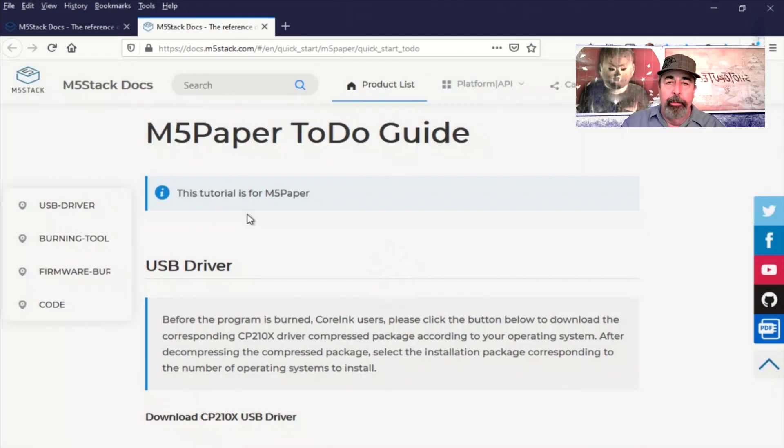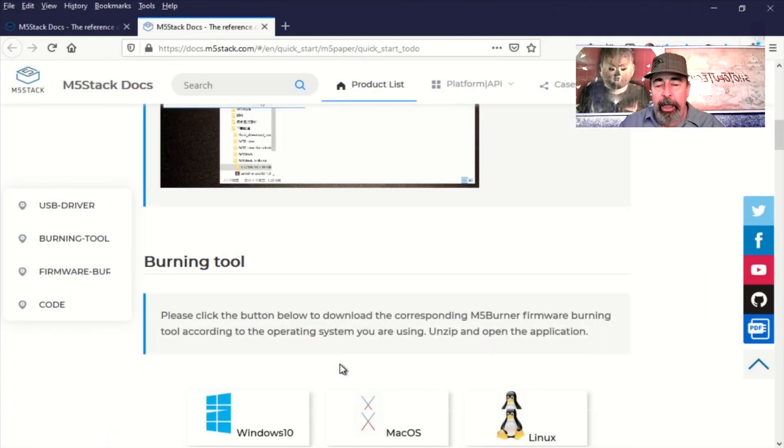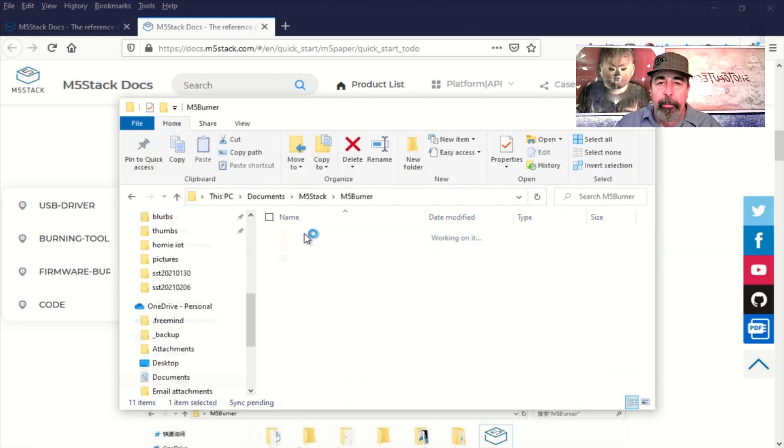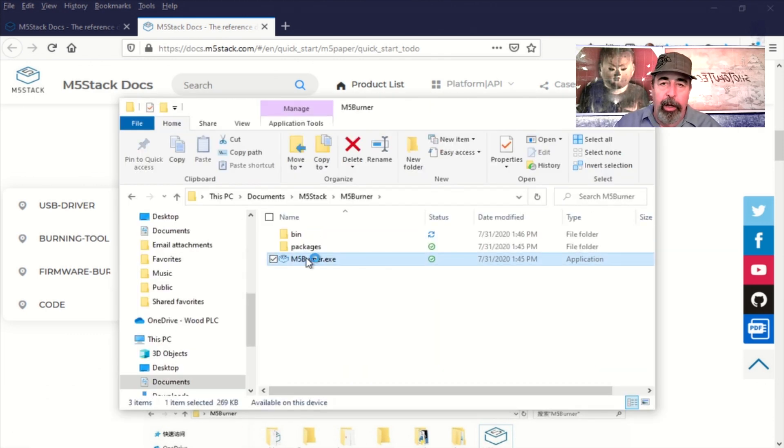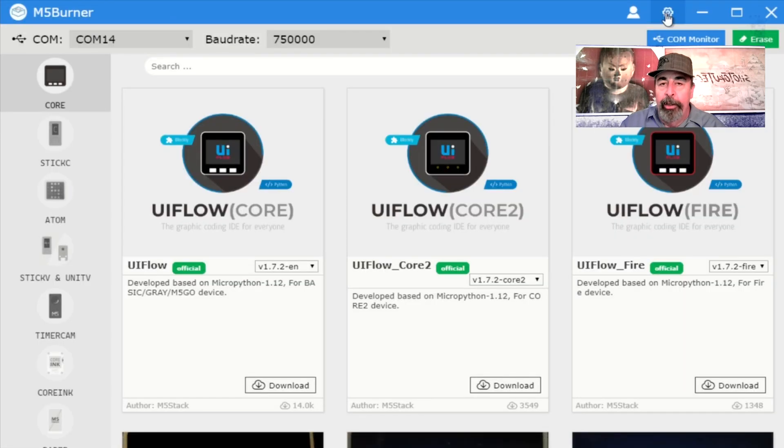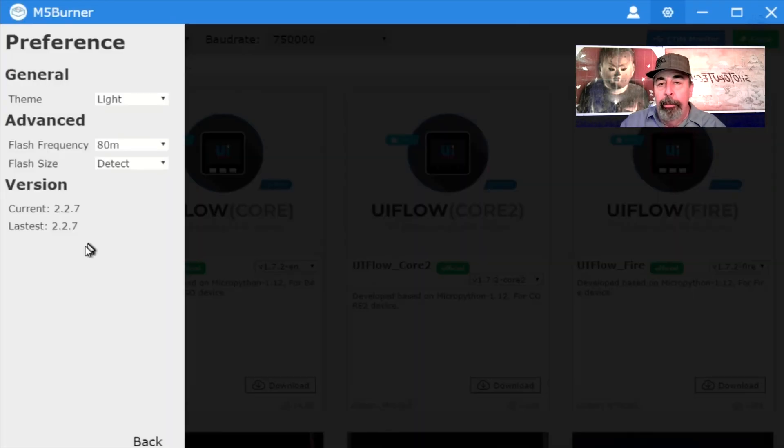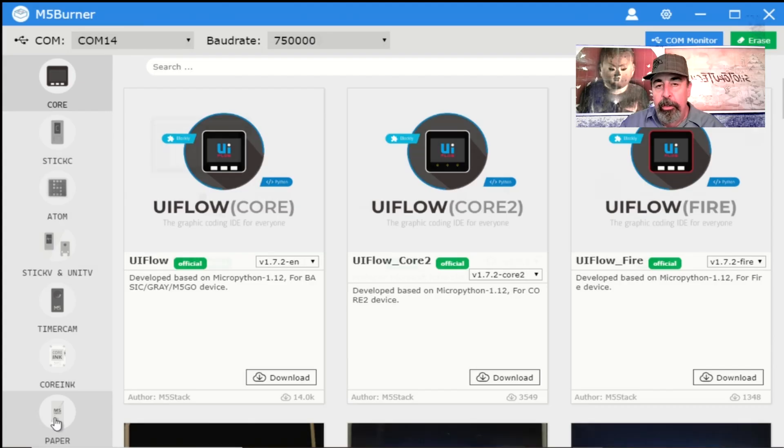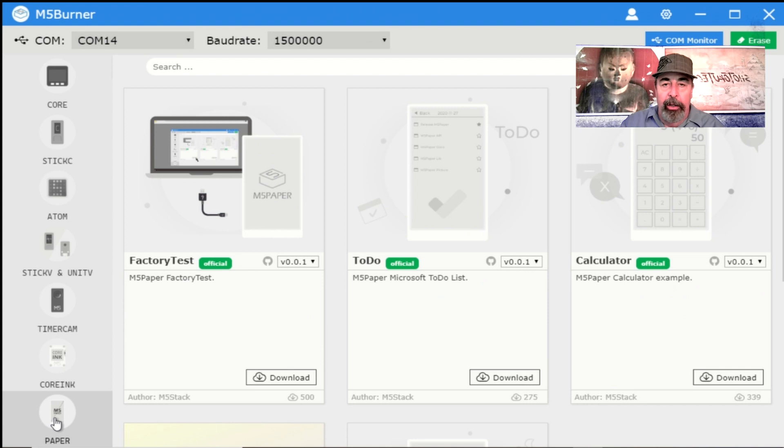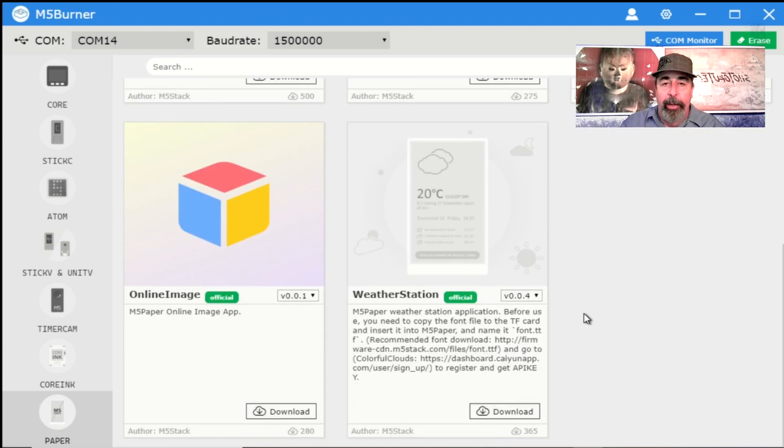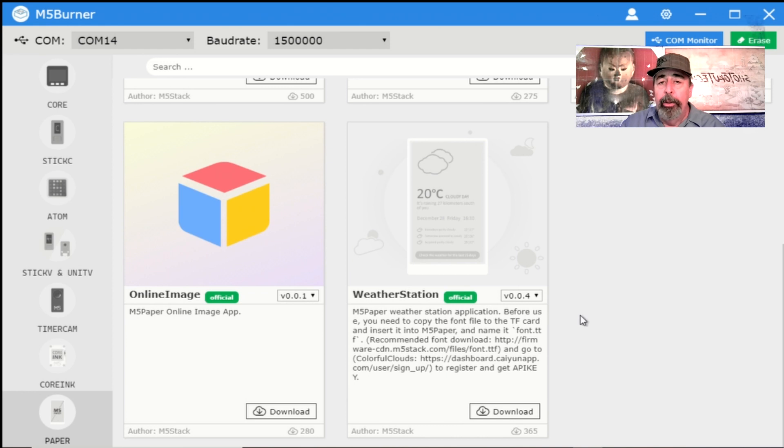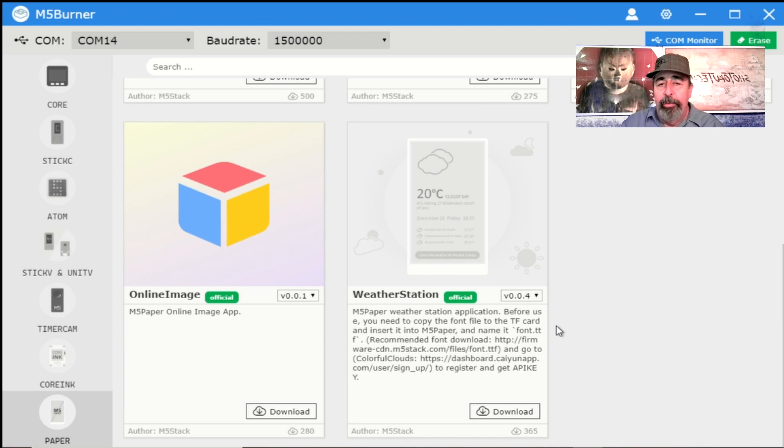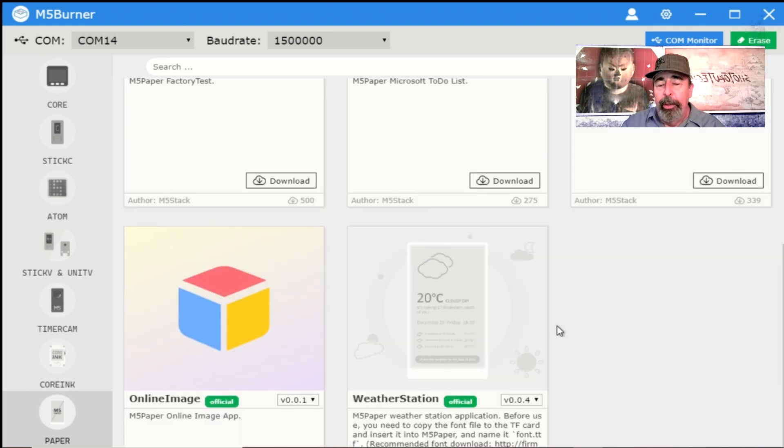As I indicated previously, you can use the M5 burner to flash programs onto your M5 paper. In M5 burner you just click on the gear, make sure you have the latest version, and here you see factory test, to do, and calculator as well. They also have this image viewer and this weather app. The weather app you'll have to go to a website and register to get an API key. I have to go to a website for the image viewer but I'll keep working on that. In the meantime we're going to check out the Arduino IDE.